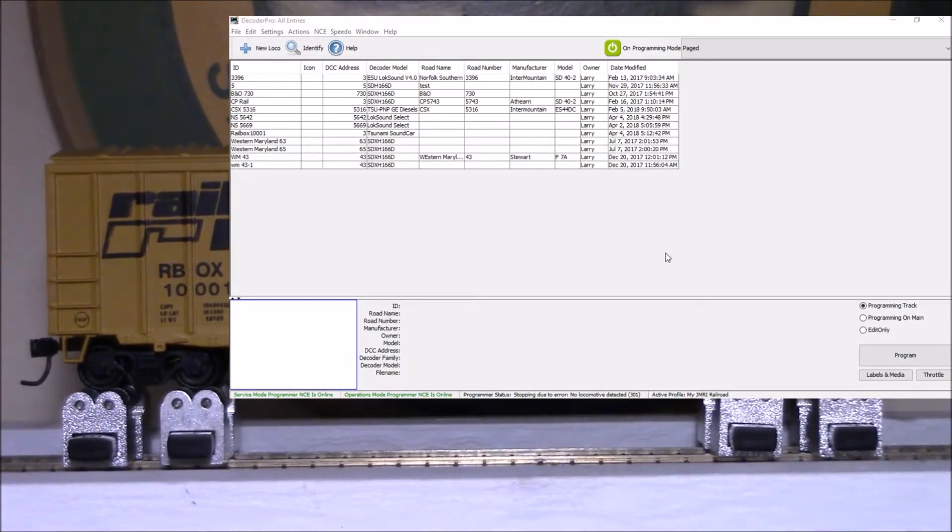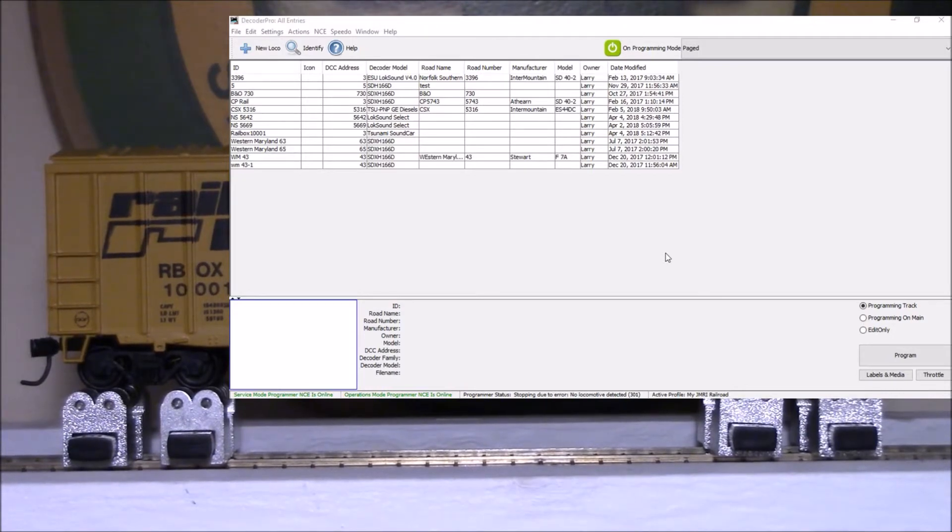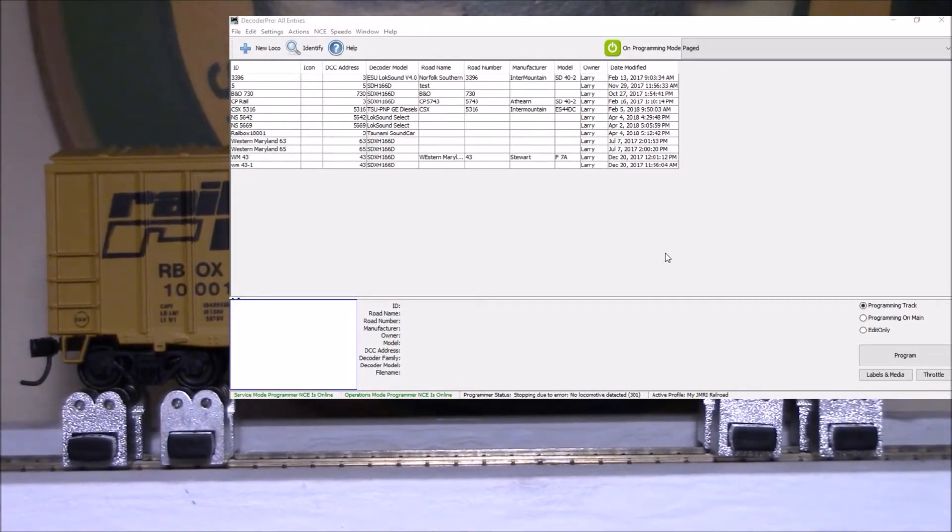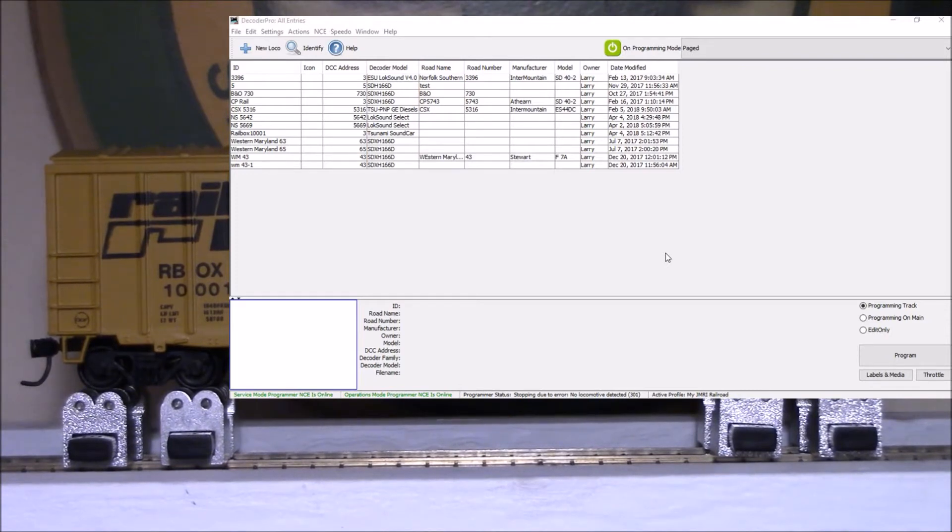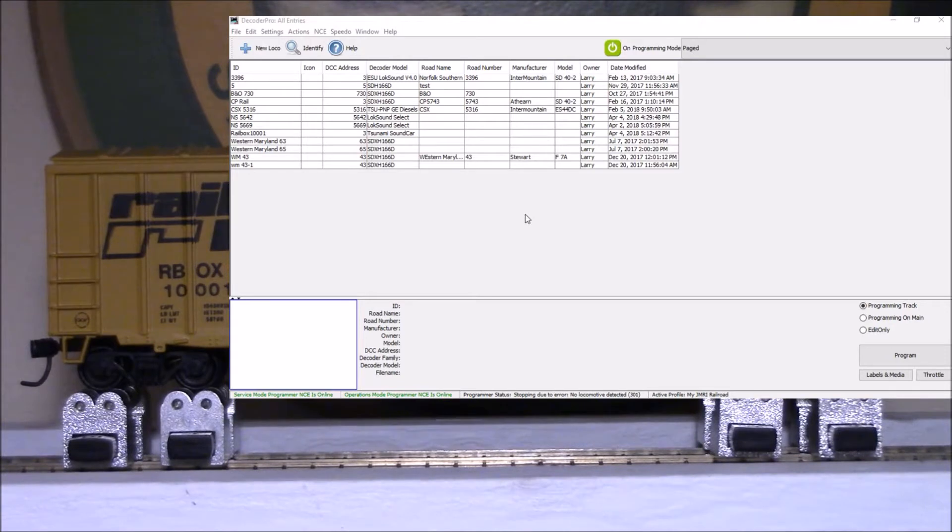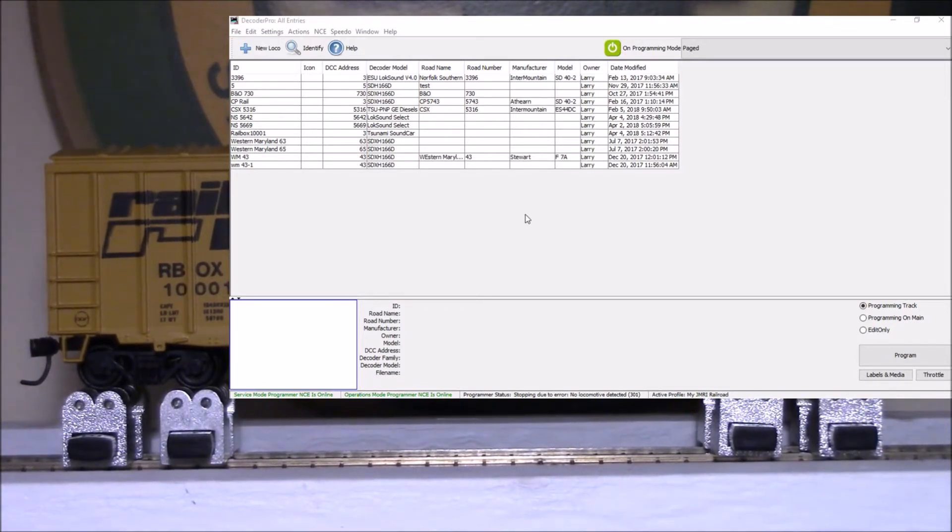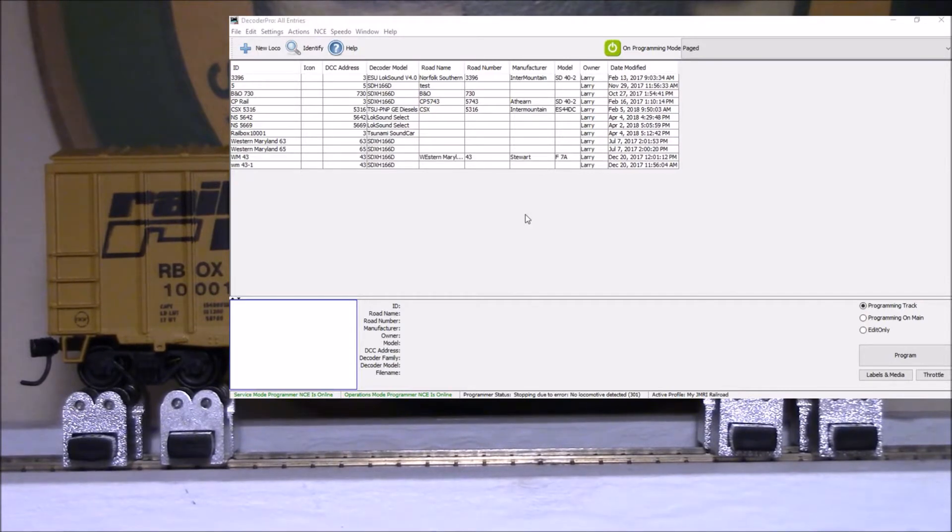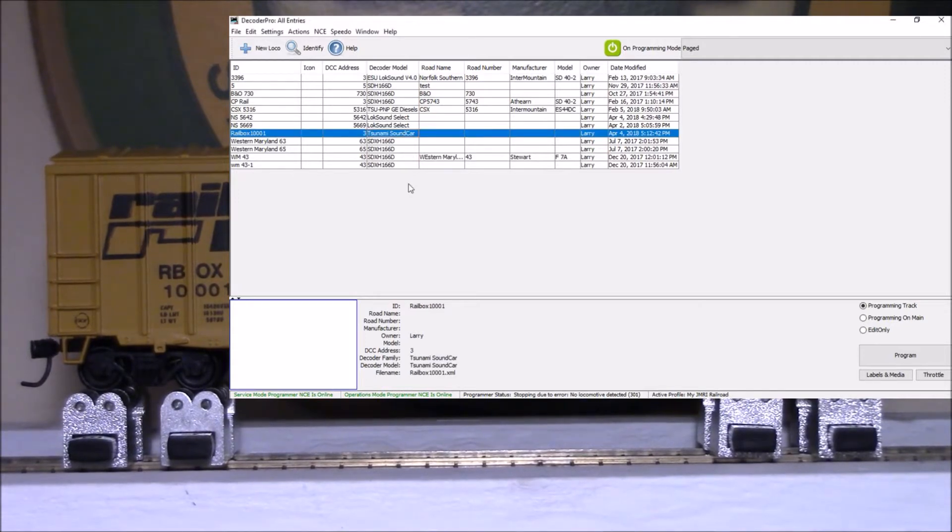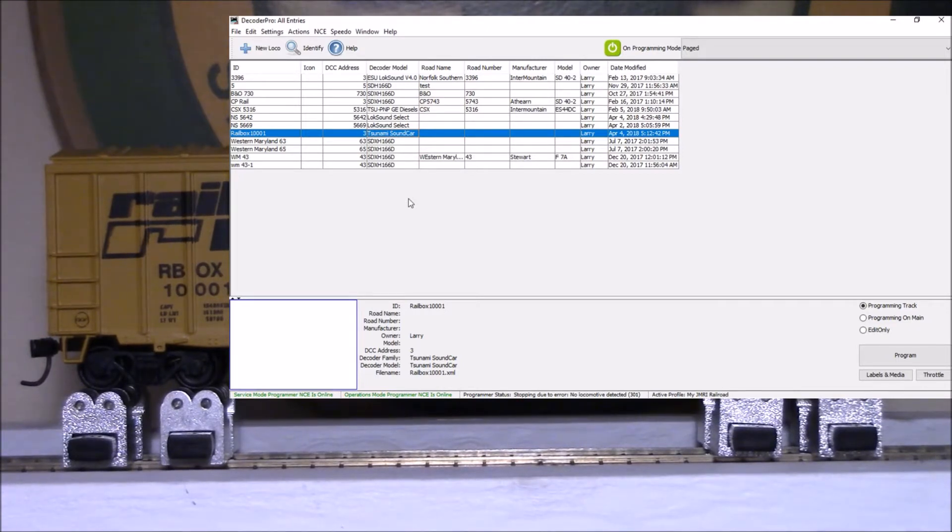Okay, right now we have a Railbox boxcar on here and I've got a Tsunami sound card in this one. I've got Decoder Pro pulled up here and we're going to see if we can program this using the Decoder Pro software. So let's go ahead and open that up.